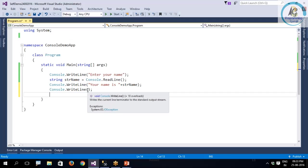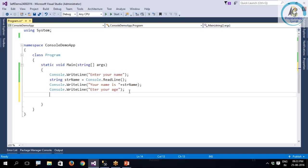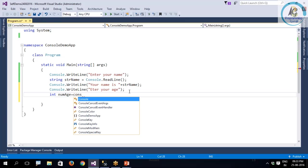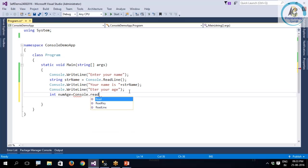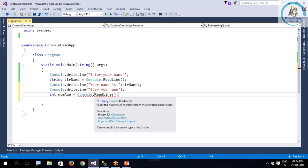Now after this, I want to ask enter your age. Same way, I'll say int numAge equals Console.ReadLine. What is read, I'll explain later. Now see, this is giving an error and this is going to happen everywhere, whether it's a Windows application or web application or MVC.